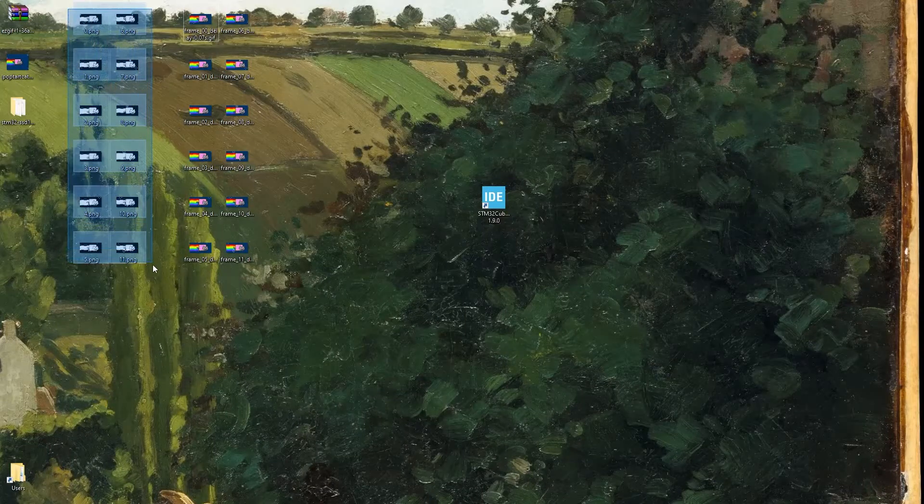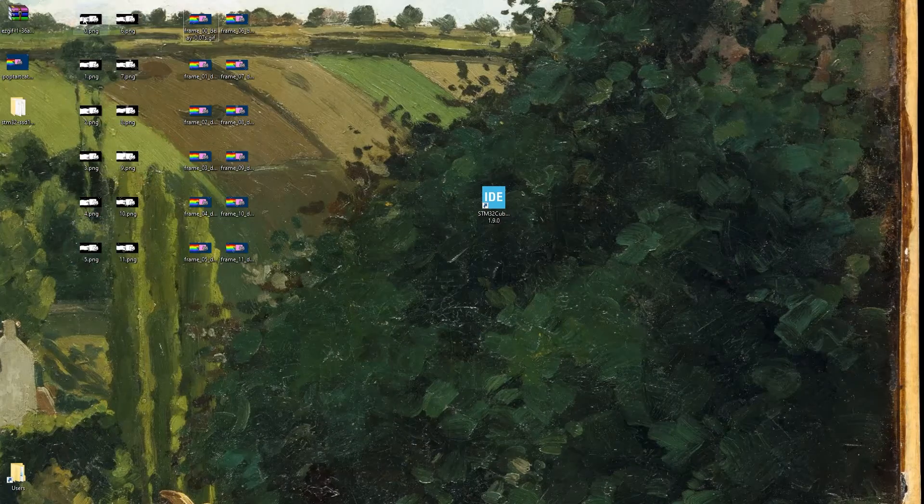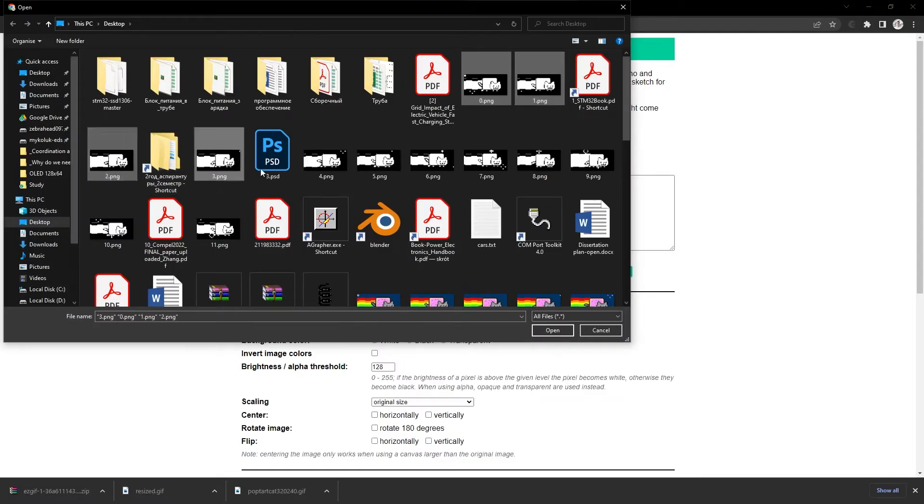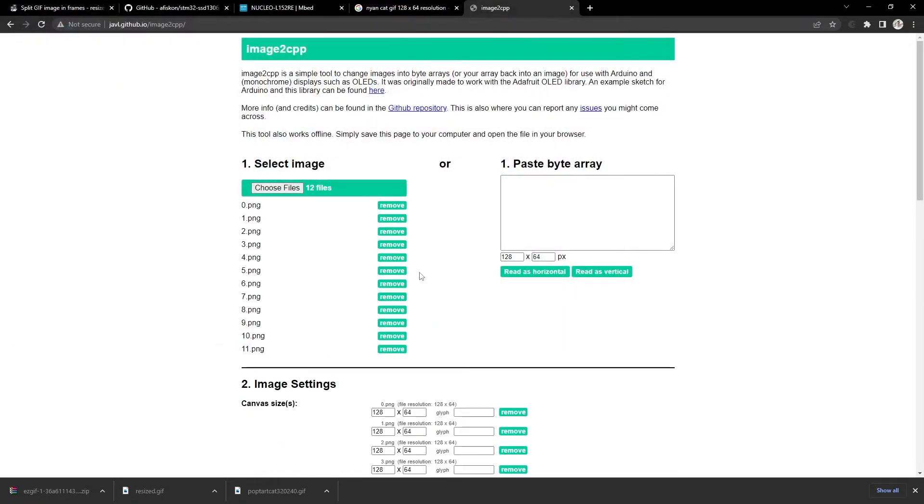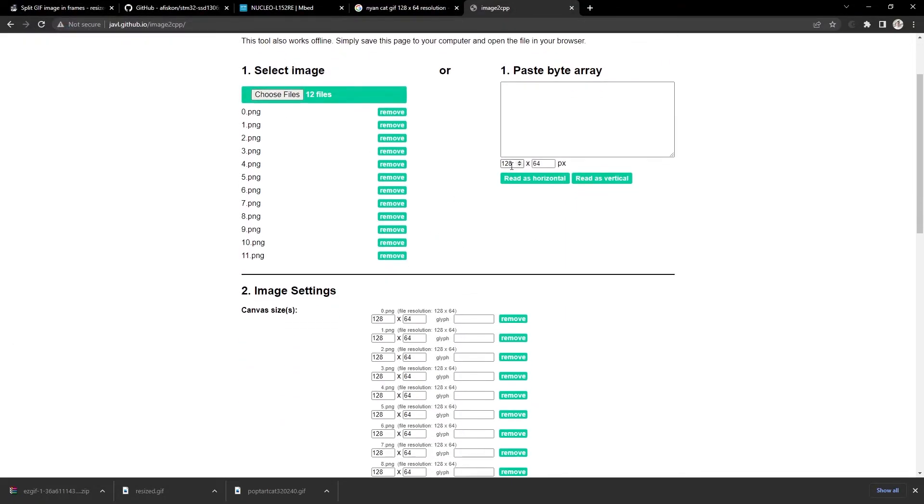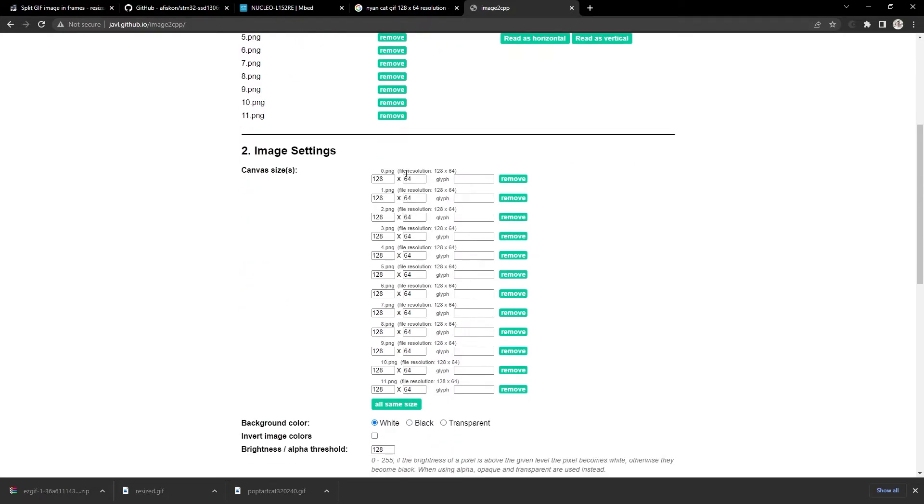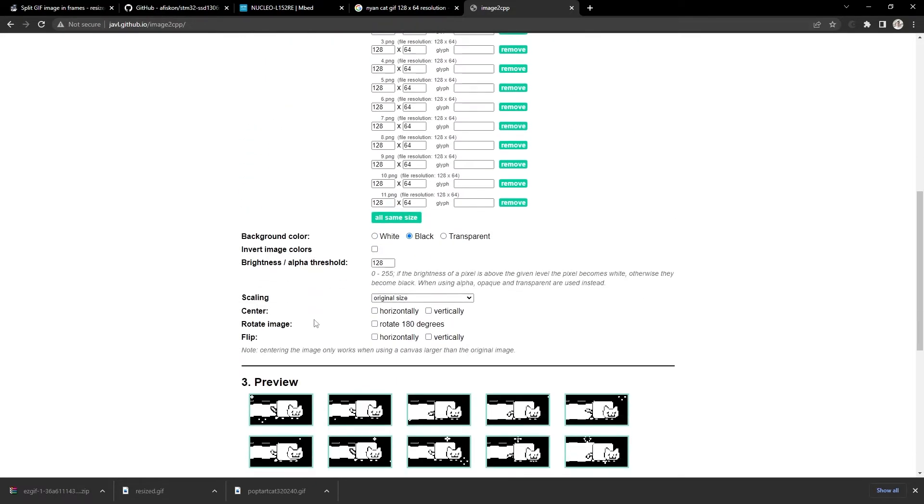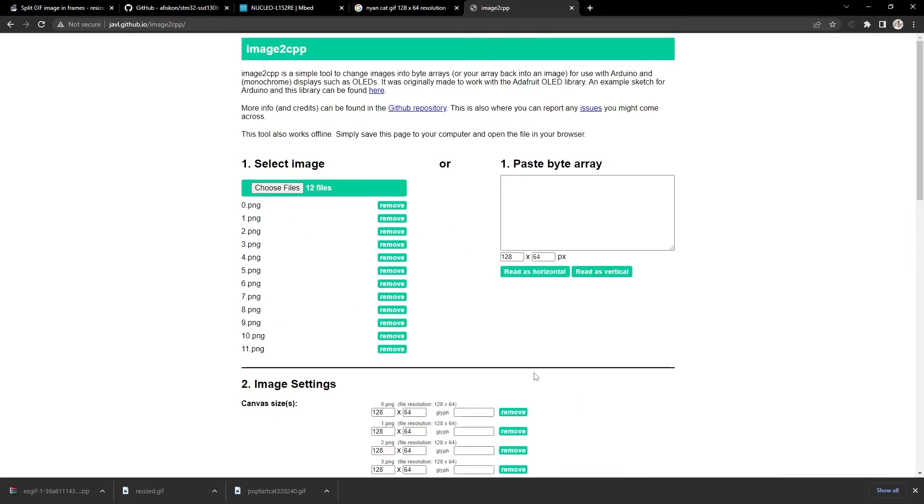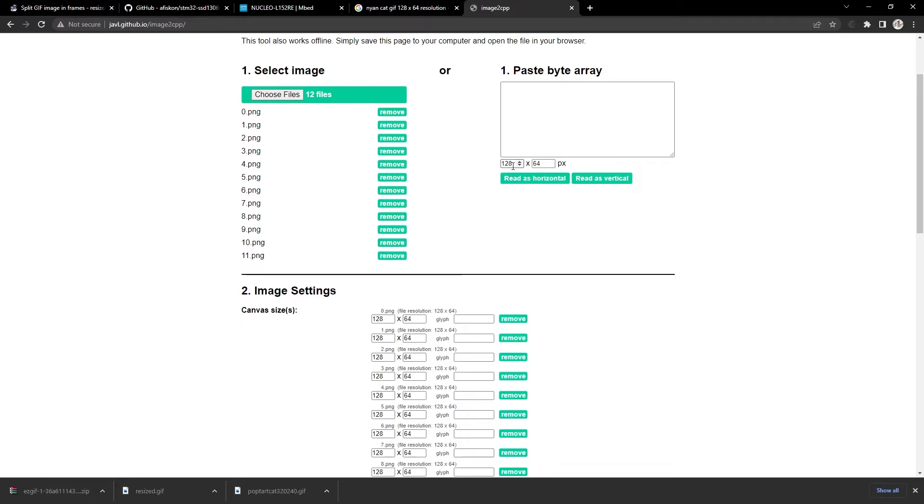Now we need to convert our images into datasets for a microcontroller. For that we go to image2cpp service. So simply select all frames of our image. Open. 128x64 for all of them. Background color black. And here is a second method. Actually you can put here colored images we got after GIF splitting and don't use Photoshop.